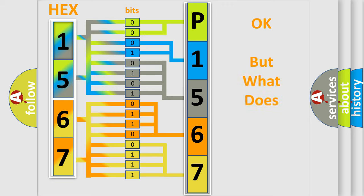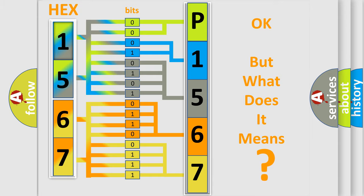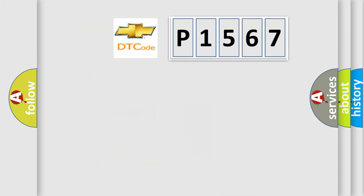The number itself does not make sense to us if we cannot assign information about what it actually expresses. So, what does the diagnostic trouble code P1567 interpret specifically?